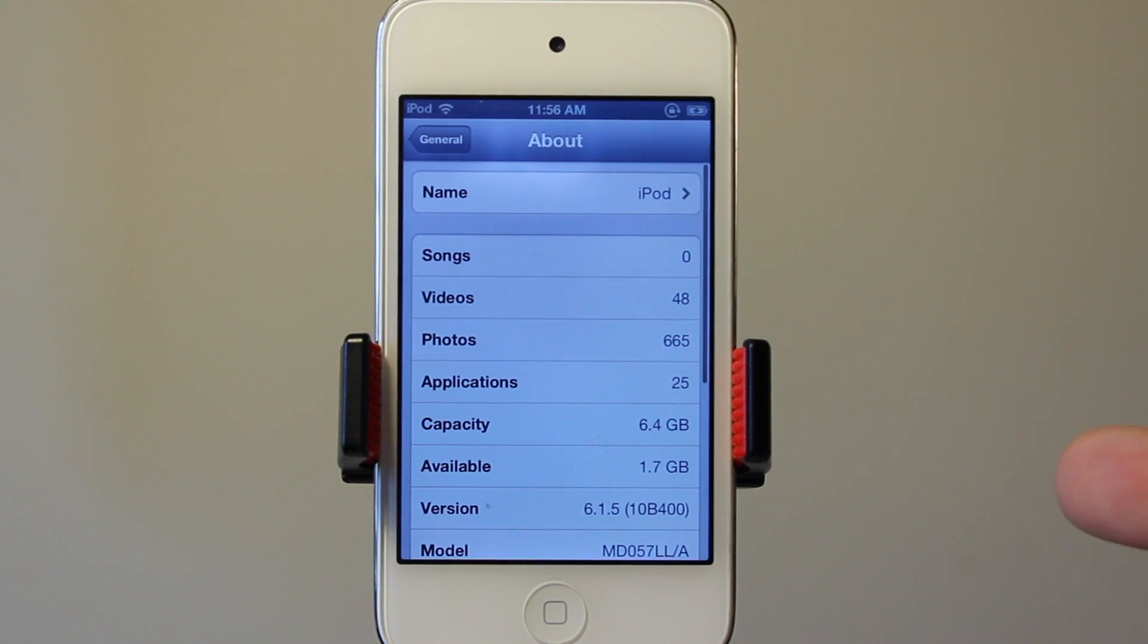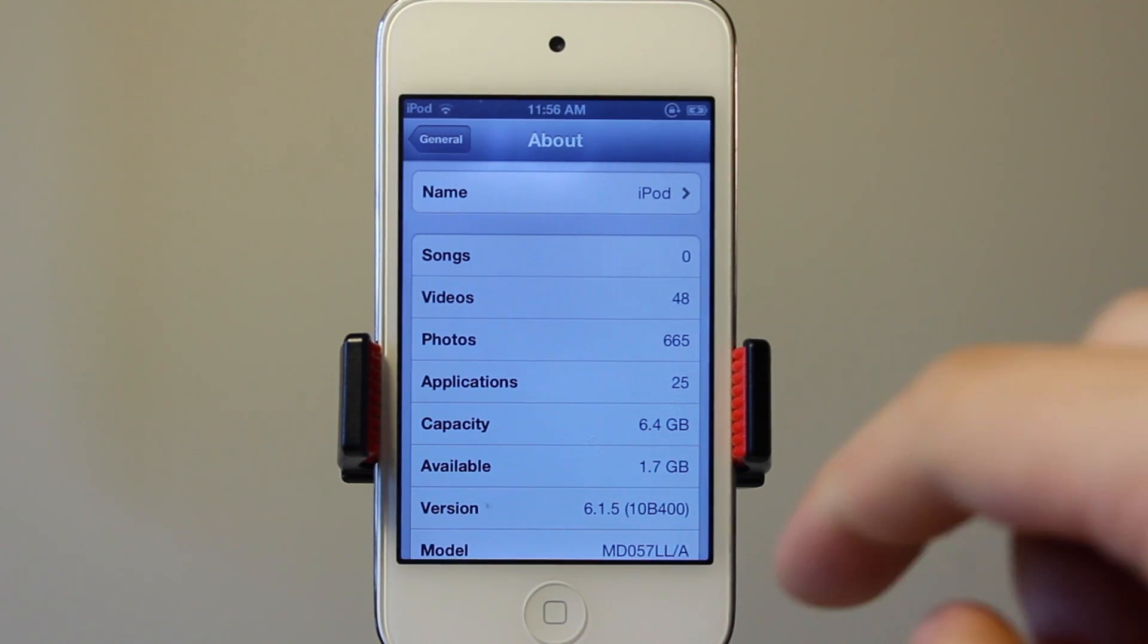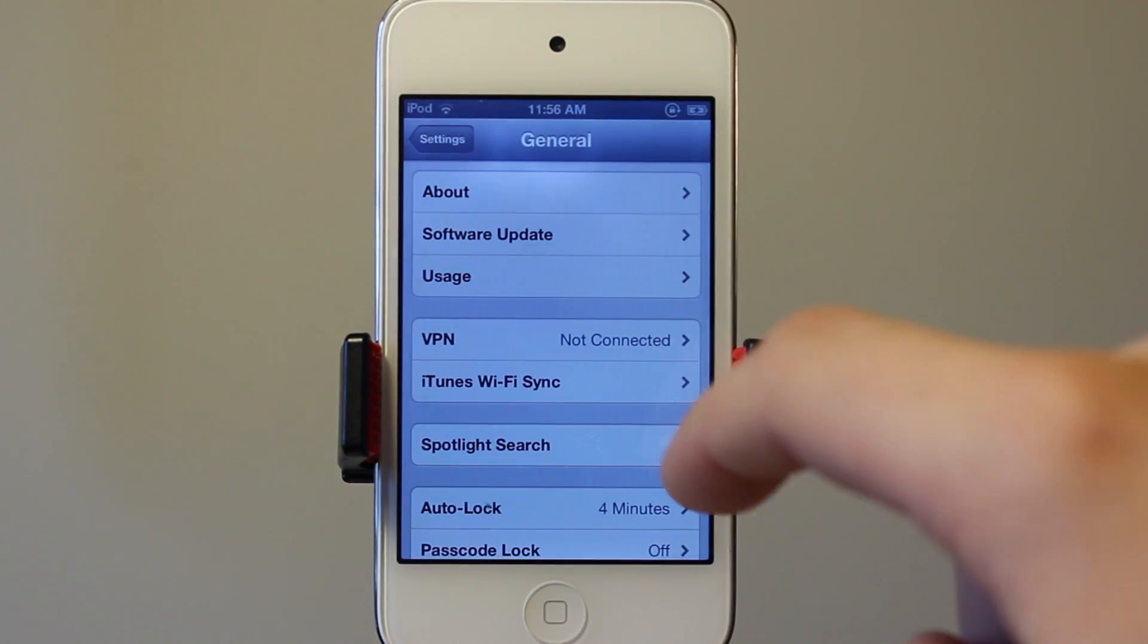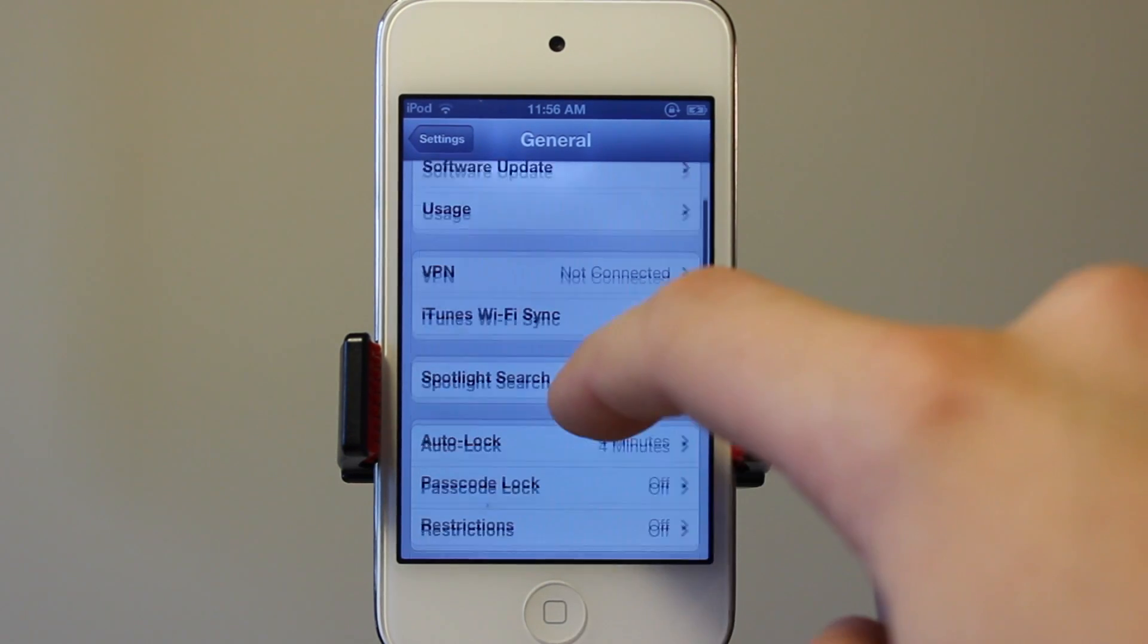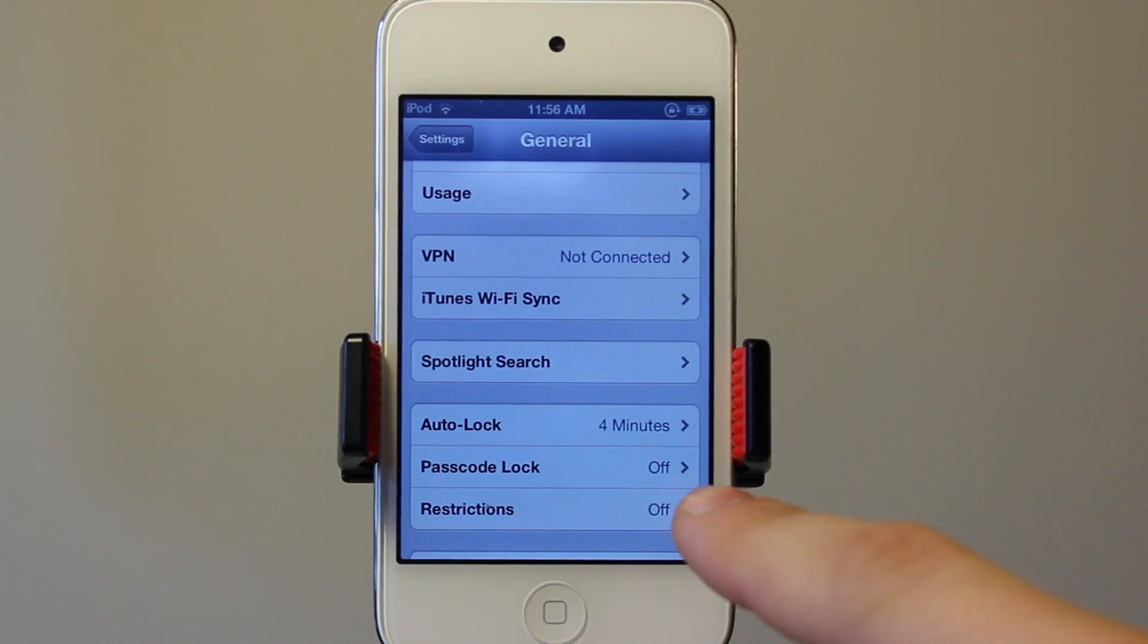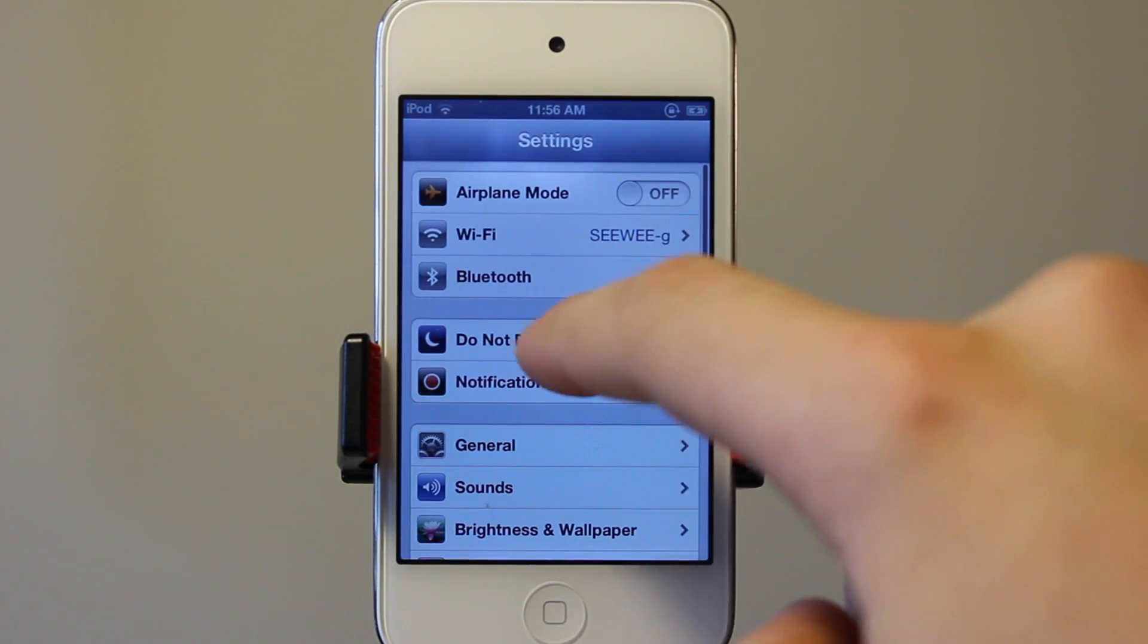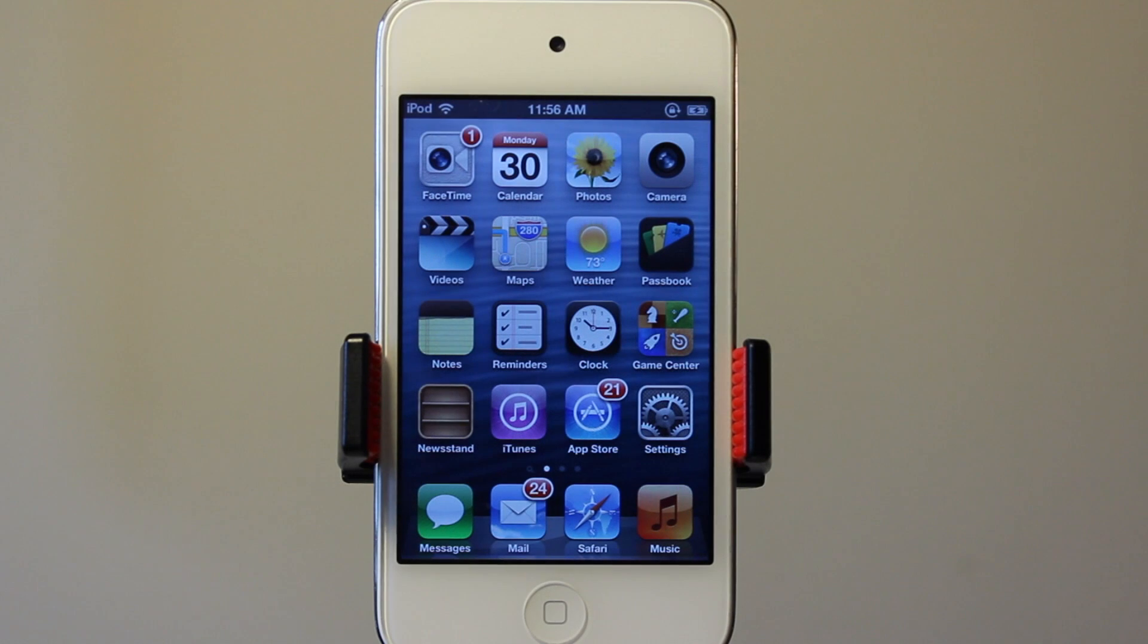Now this iPod Touch 4th generation is running the latest build of iOS 6, 6.1.5, so it can be jailbroken. To do that, you want to make sure that your passcode lock is turned off on your device since the entire jailbreak process will be done on our computer and we won't have to touch our device at all.